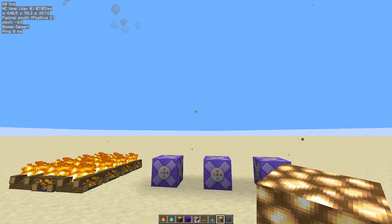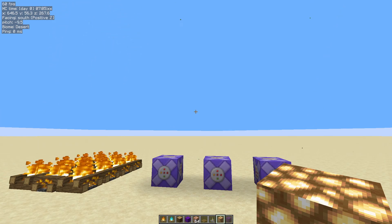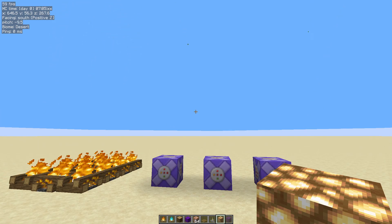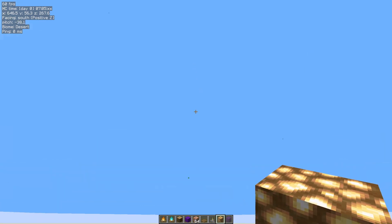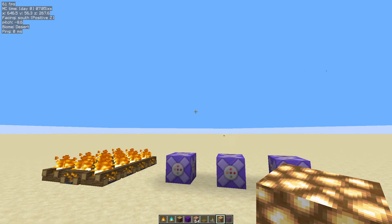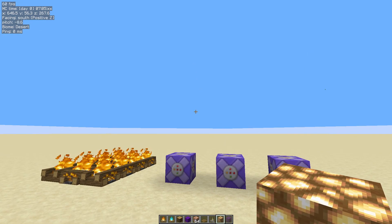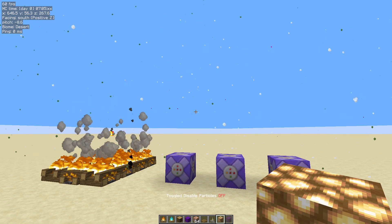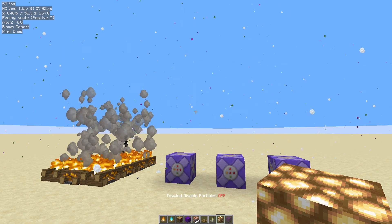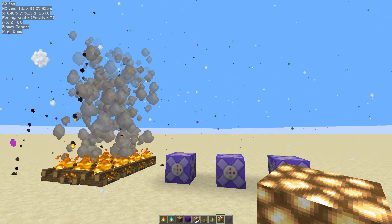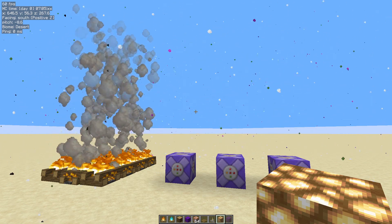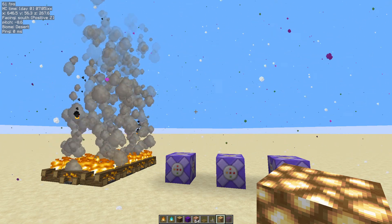Disabled — as you can see, the particles go. They don't go instantly, they just slowly disappear. And then if we toggle this back on, there we go, the particles are back. And that is how you disable your particles with Tweakeroo.